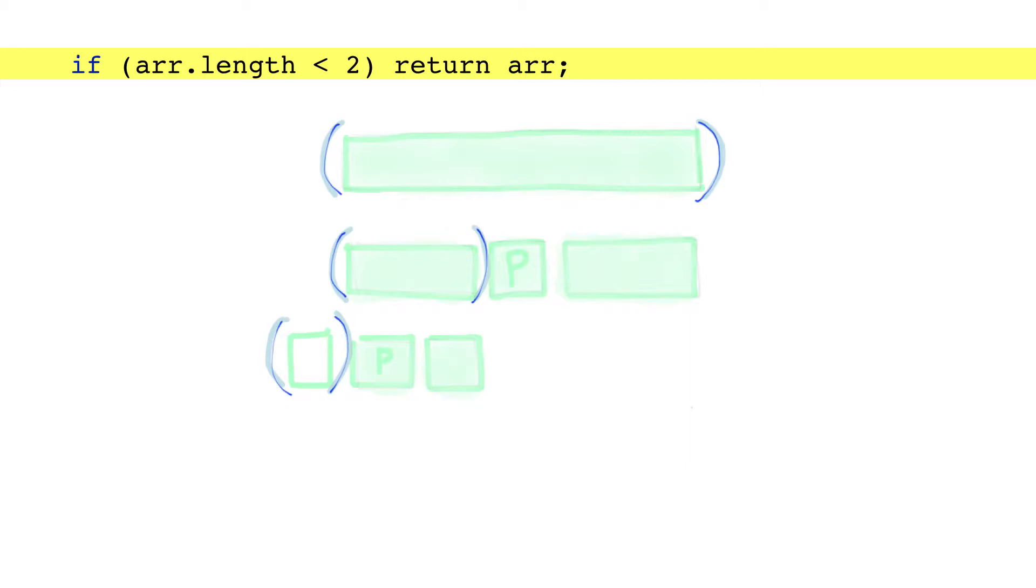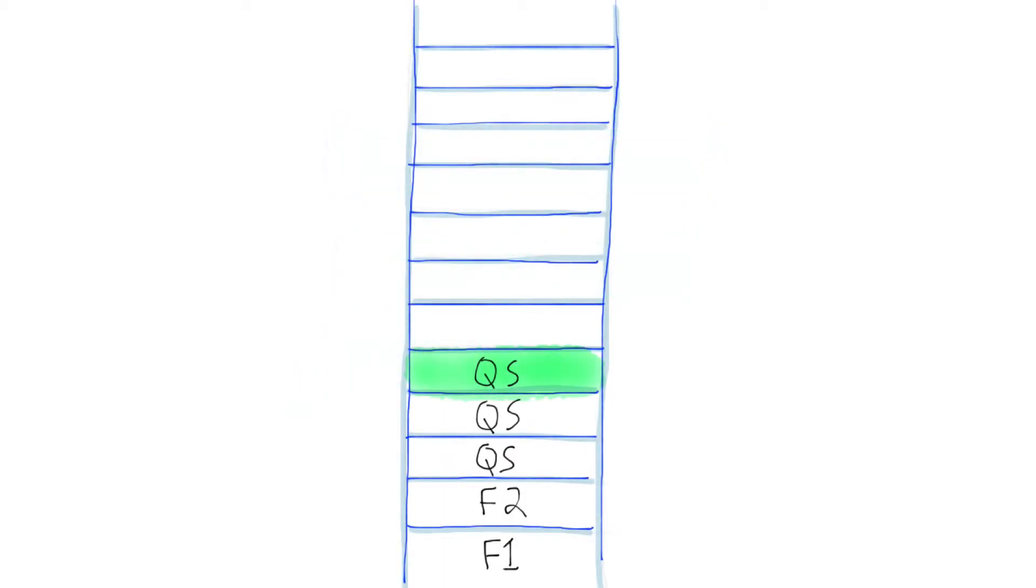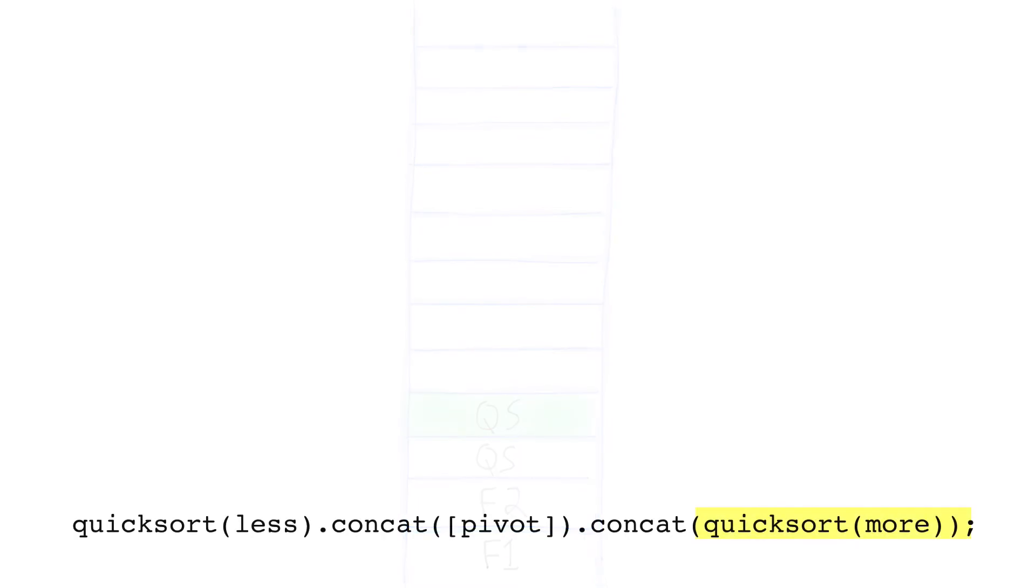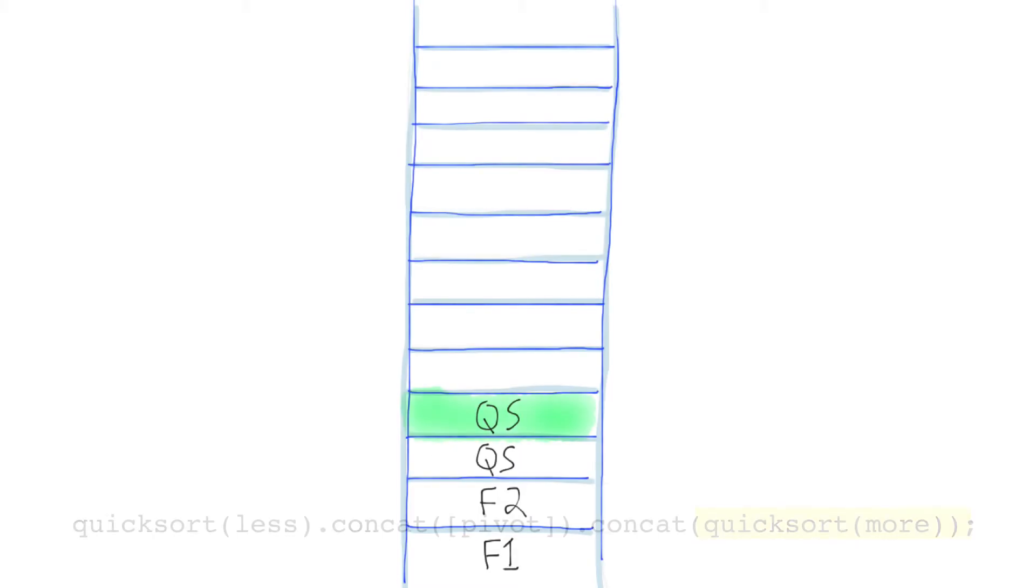So rather than call another quicksort, it returns the empty array. And the last quicksort is taken off the stack. But now, the second quicksort calls another quicksort. So another call goes on the stack.